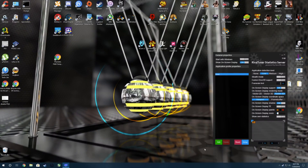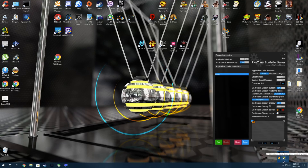So now we're on the desktop. You're going to need RivaTuner, which comes with MSI Afterburner, and you also need GeForce Experience.